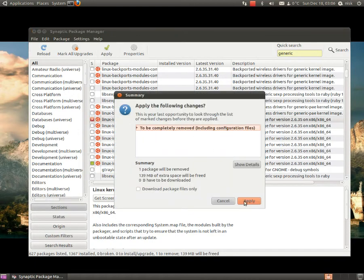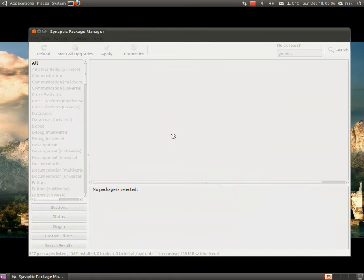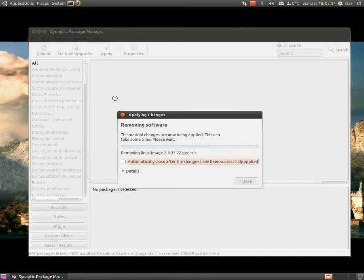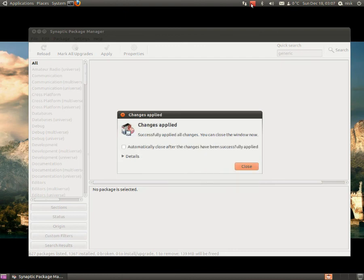It's that simple. And that's it. That's pretty much it. Just wait for it to finish, and on your next boot up, your grub list should be a lot smaller. Thanks for checking out the video. See you around.